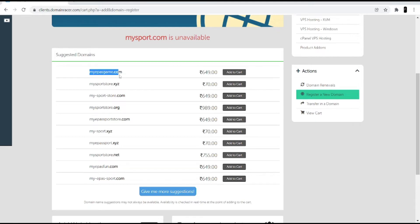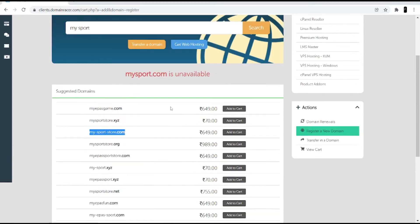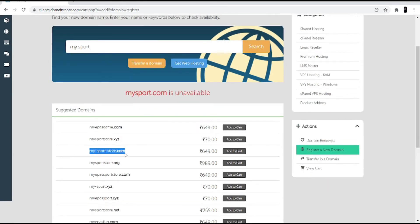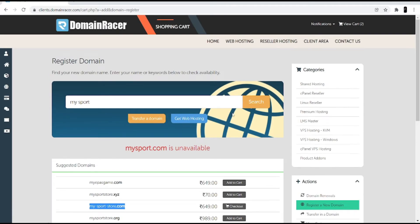The available domains include myipesgame.com, mysportstore.xyz, and my-sport-store.com. If you are a developer and digital marketer, I suggest going with a .com domain because it shows your presence globally and helps rank your website at the top. Once you select the .com domain, click the add to cart option. I'm skipping the hosting part since I already have hosting with Domain Racer.